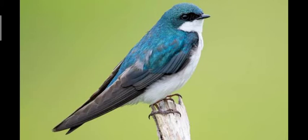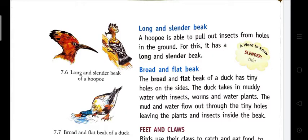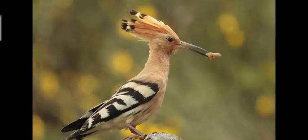Long and slender beak: A hoopoe is able to pull out insects from holes in the ground. For this it has a long and slender beak. Slender means thin, and they take out insects from under the ground — that's why their beaks are long and slender.